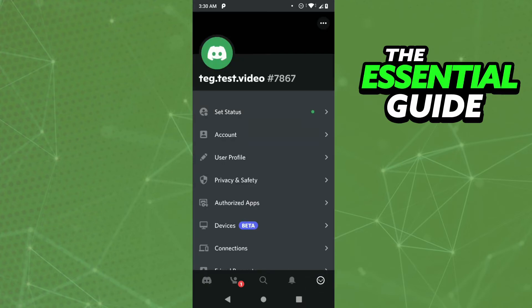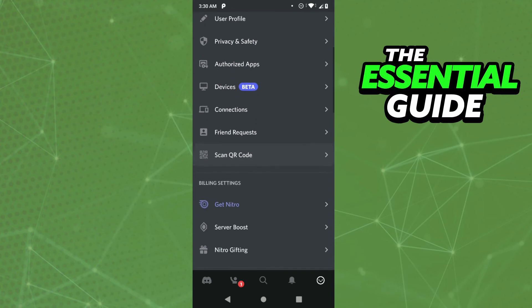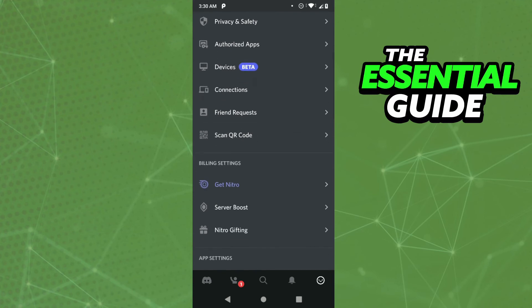Right here you see some information about your Discord profile. And to scan a QR code is very simple. Just scroll down, and you'll see the option scan QR code. Just tap here.